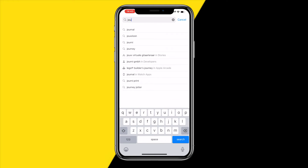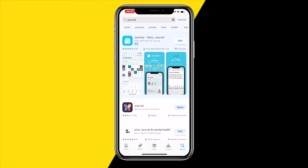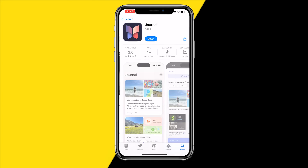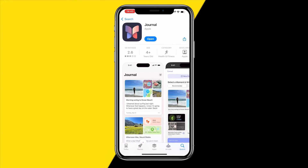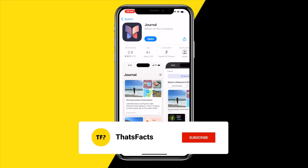The only way to get it back is from the App Store — just type in 'Journal' and the app will immediately pop up again, as you can see.